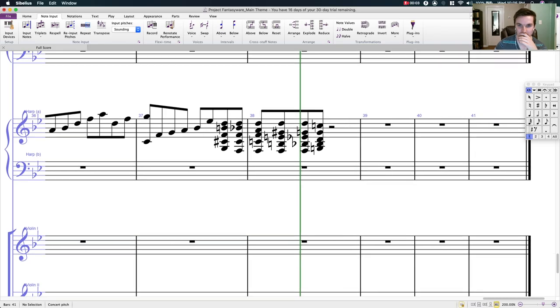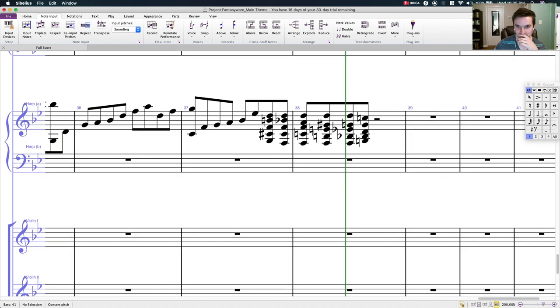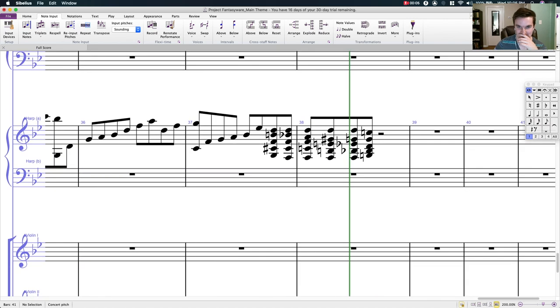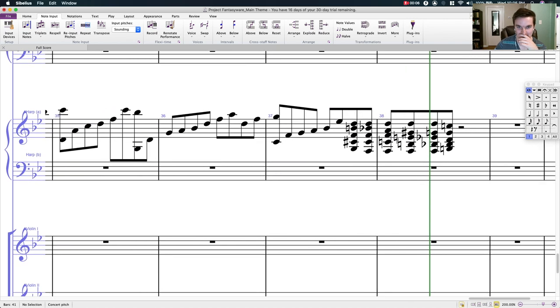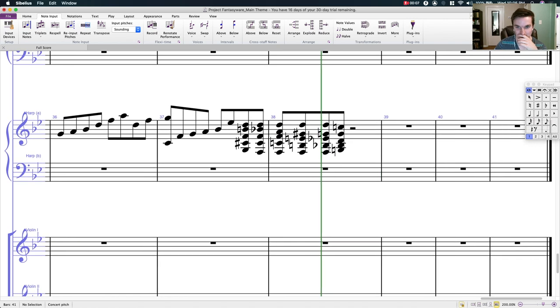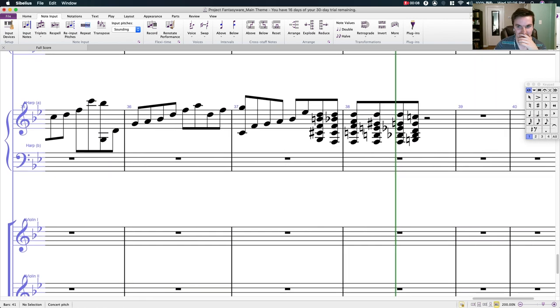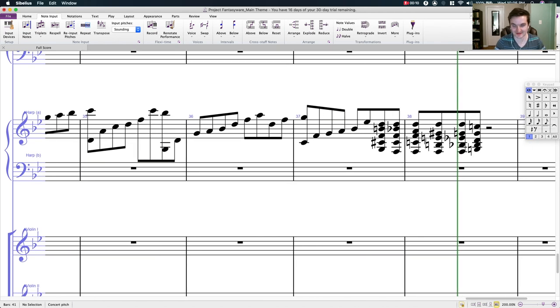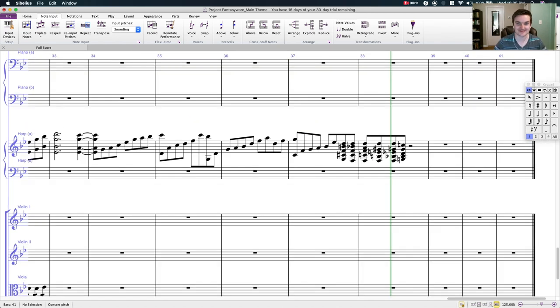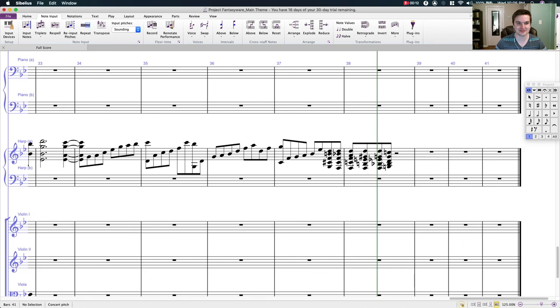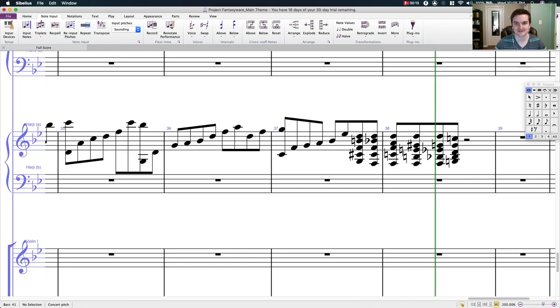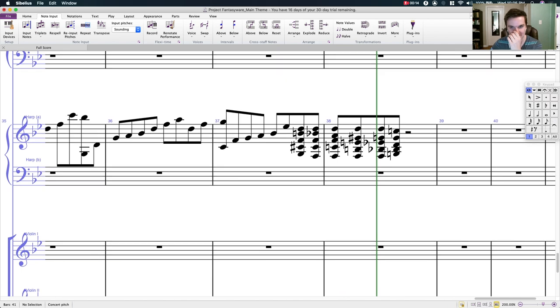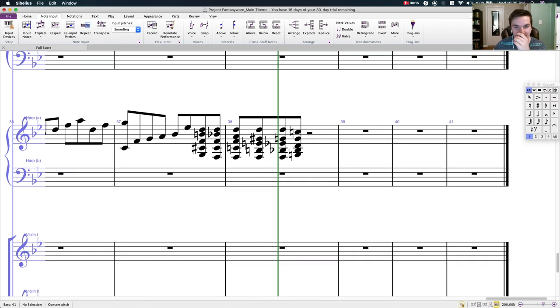What's up? Good people of the world, welcome back to Let's Write a Fantasy Main Theme, or whatever I'm calling this series.